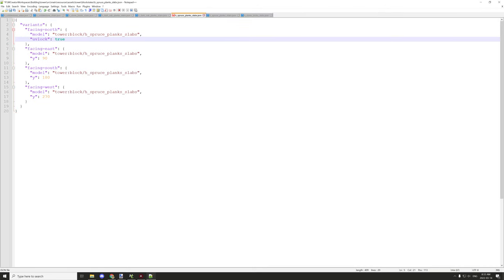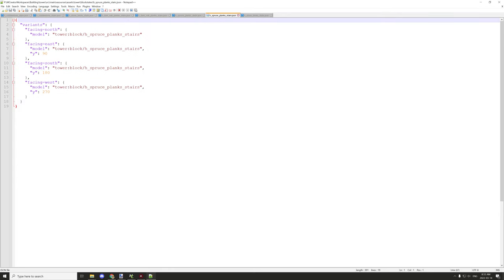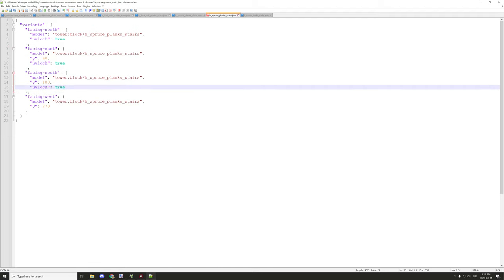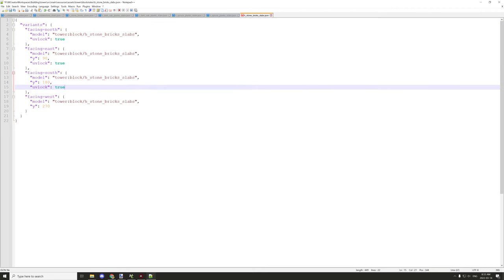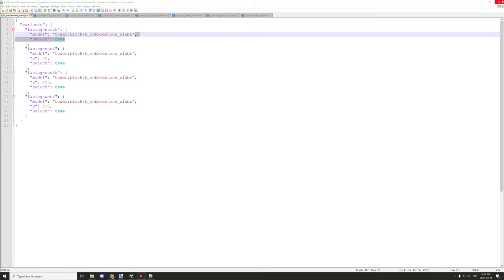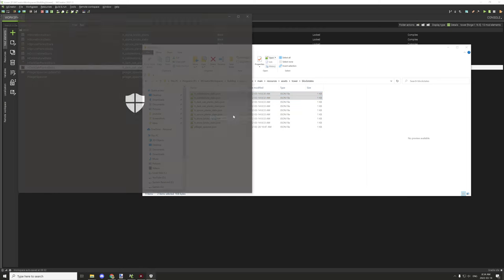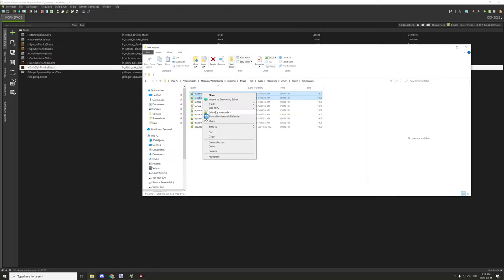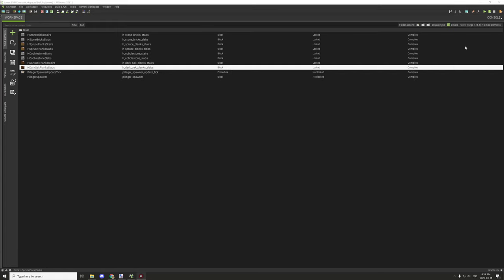With our custom stairs, the texture rotates and I don't want that — it doesn't look as good. Doing this should prevent that from happening. They should all be set up now; I'll just go through them and make sure they're all properly linked. Yep, looks like it. Okay, so we don't need that anymore, and that's all set up.